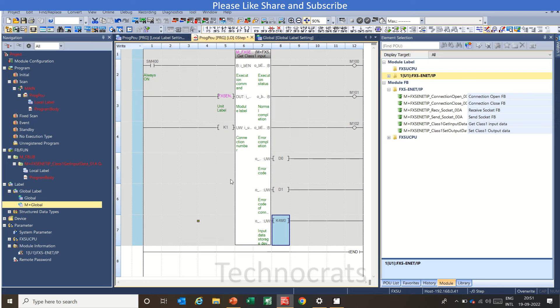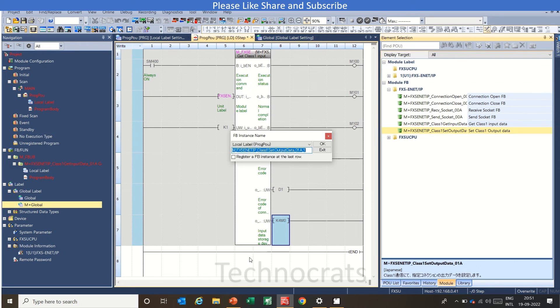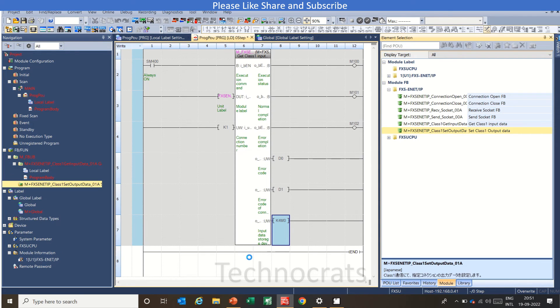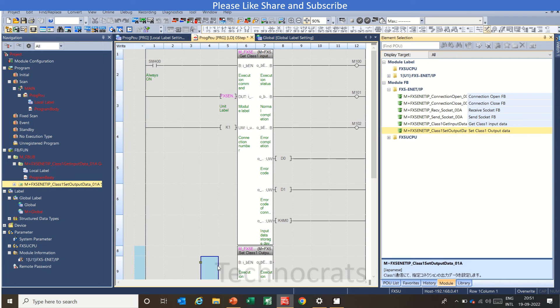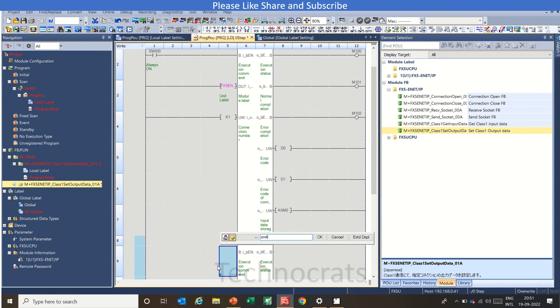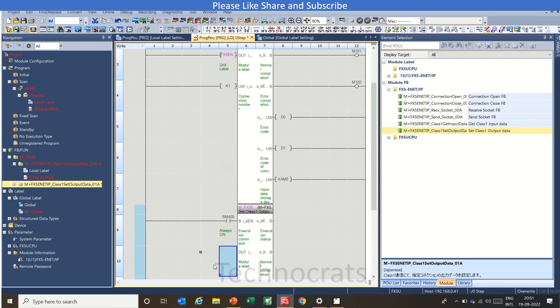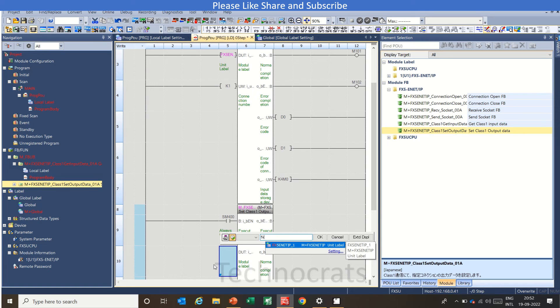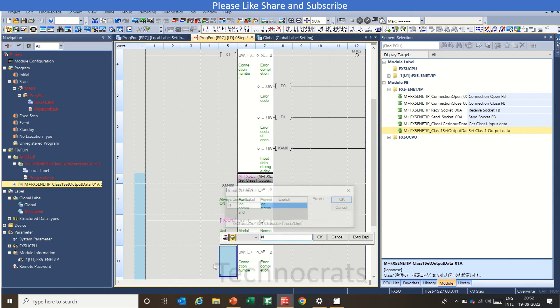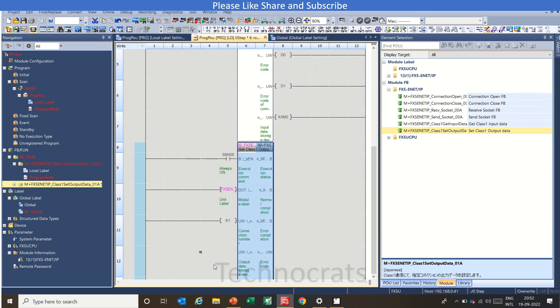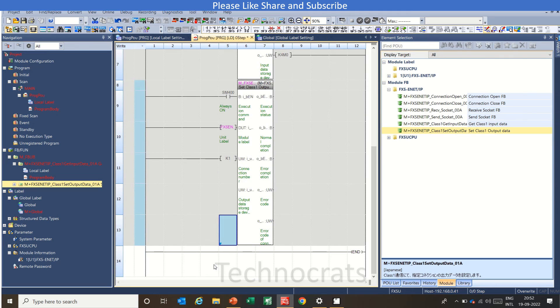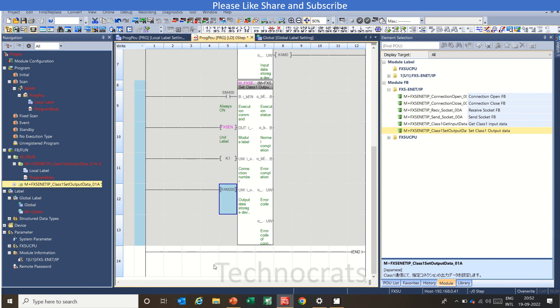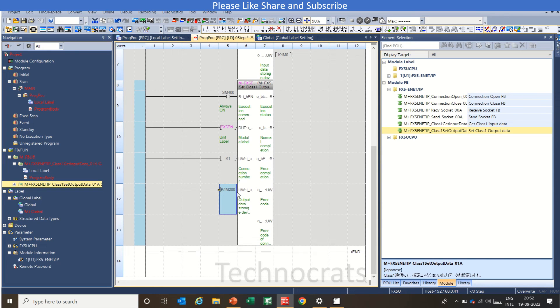Now going to the output section, just drop another function block that is for output. Write SM400 here that is always on flag, our module label that is FX5 Ethernet IP, and the connection number is again given. And this is our output. I will use K4M200. So basically this instruction will cover from M200 to M215 that is four nibbles and the output will be reflected to the module connected to the Ethernet card.